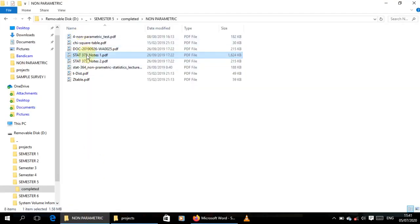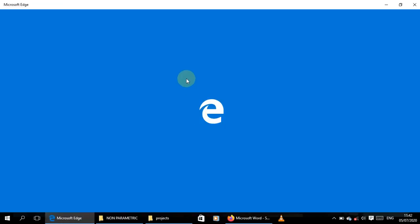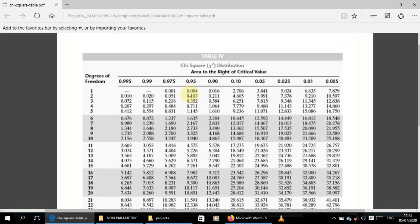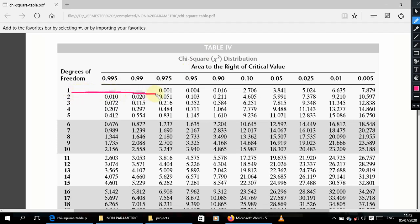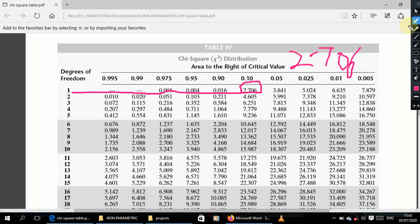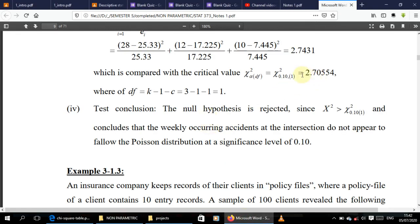Looking at the chi-square table with degrees of freedom = 1 and alpha = 0.10, the critical value we get is 2.706.